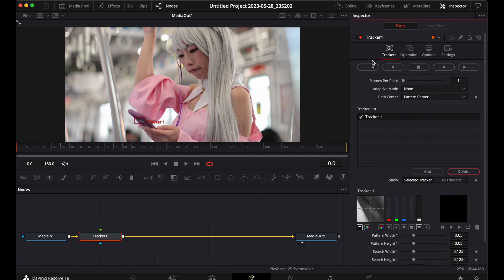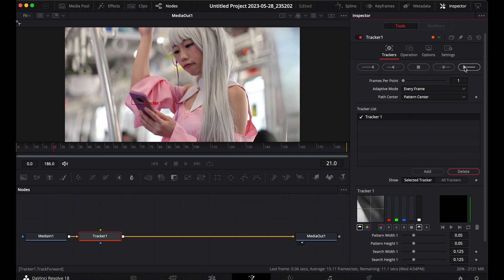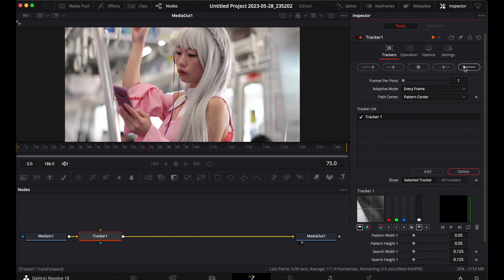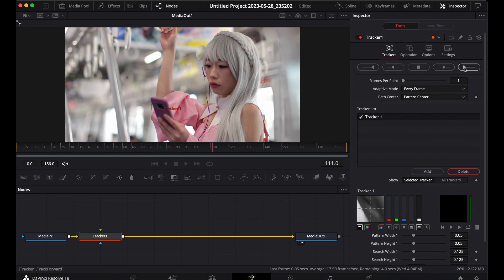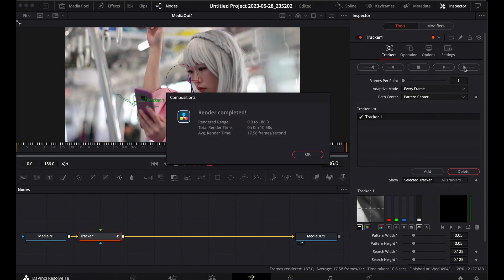Come back to the Tracker settings and change the Adaptive Mode to Every Frame. What this does is track every movement frame by frame for smooth tracking. Then click Track Forward. DaVinci starts to track — you can see it tracking every movement of the phone as it moves. Perfect tracking. Once it's done, click OK.